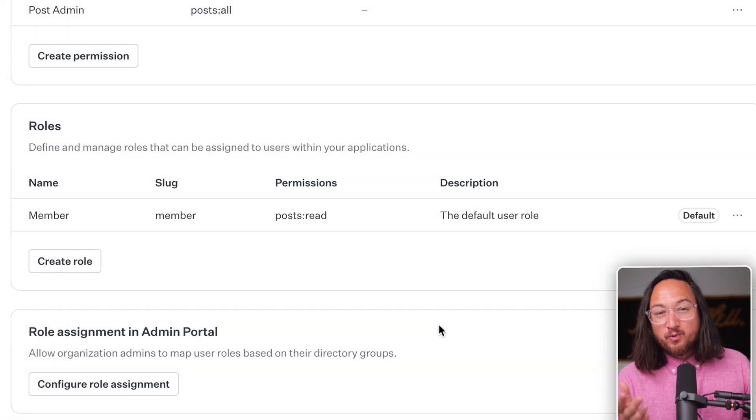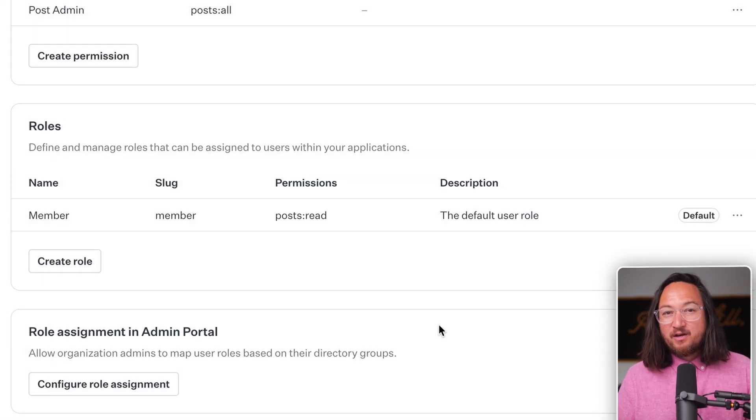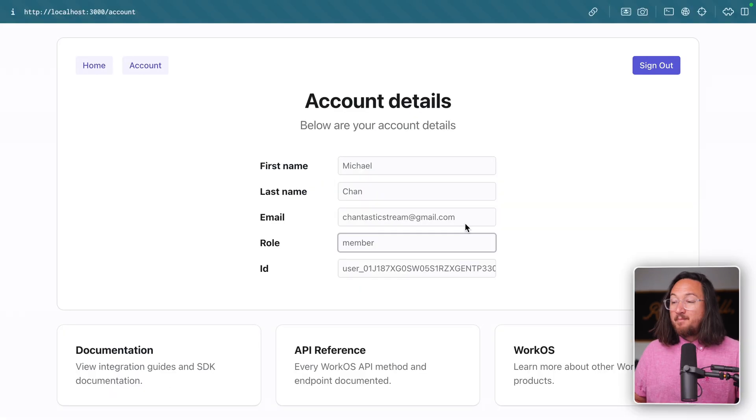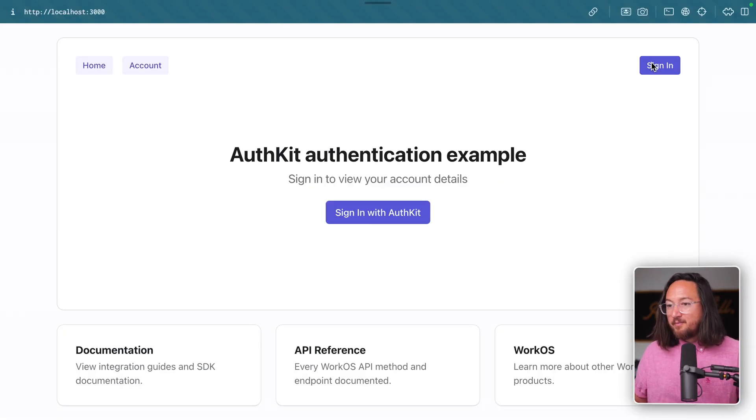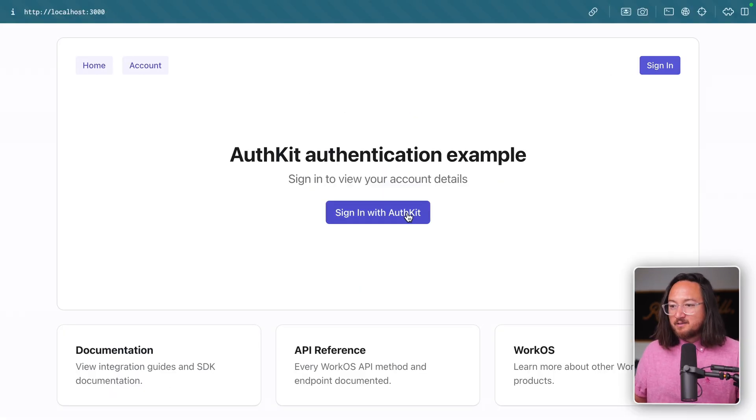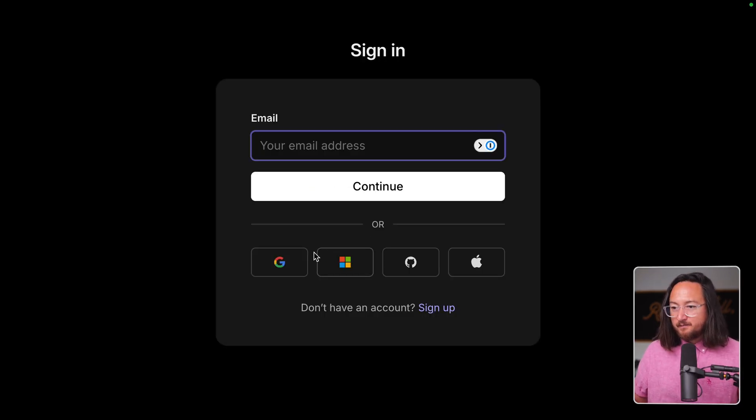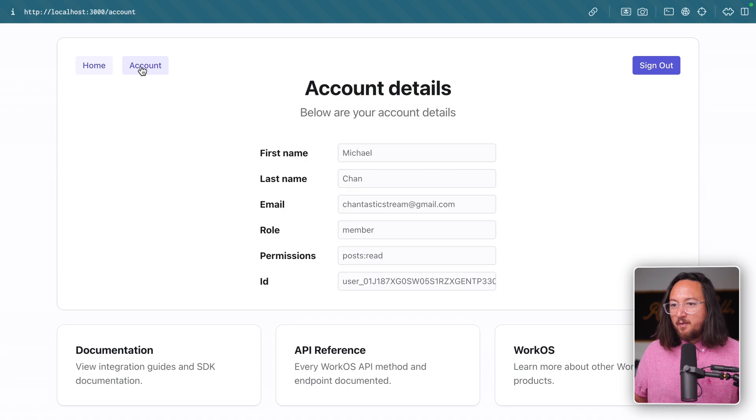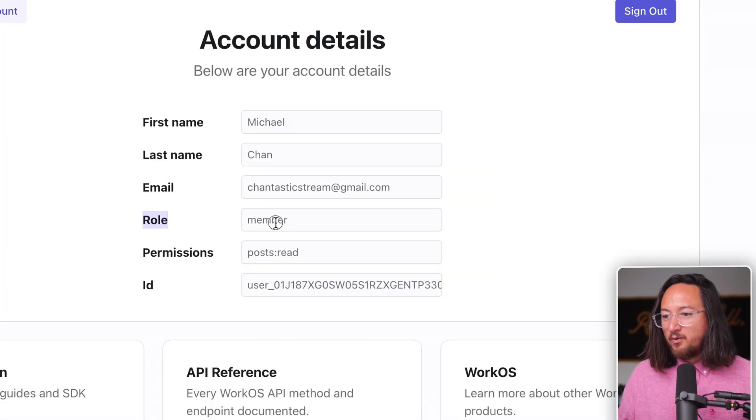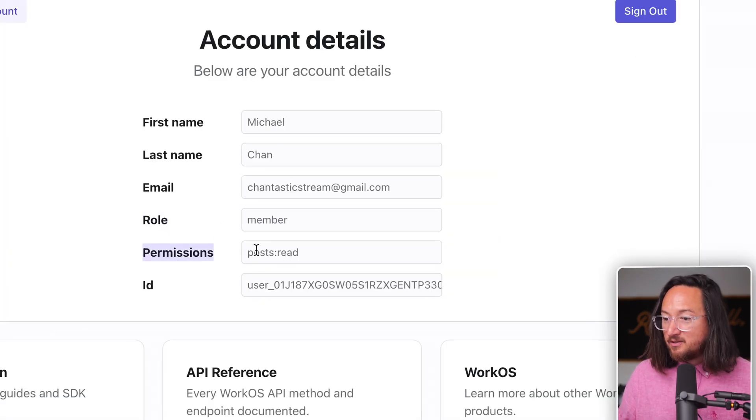Now every user with that role has that new permission. Back in our application, we can validate that by signing out and signing back in, visit the account page. And here we go. We have both our role member and permission posts read.